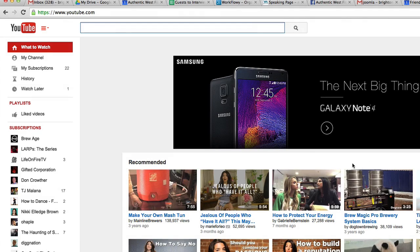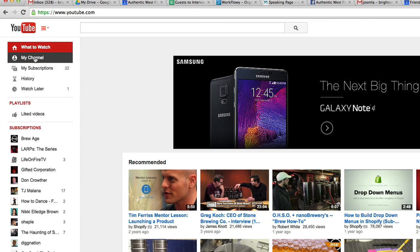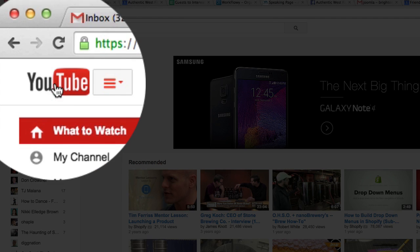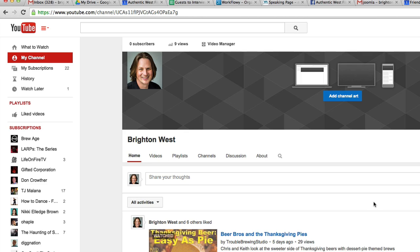When you're in YouTube, the first thing to do is make sure that you can see what your channel looks like. If you click on the YouTube icon in the upper left and then My Channel, this shows you what your channel looks like.